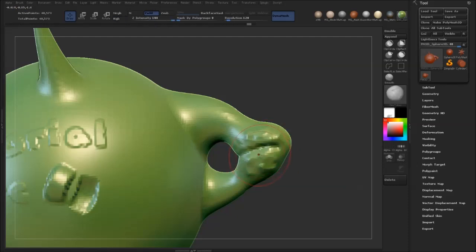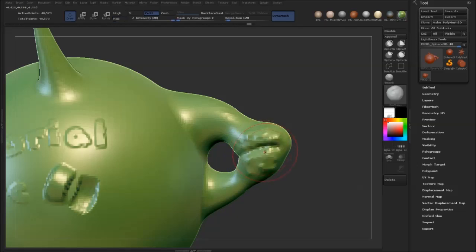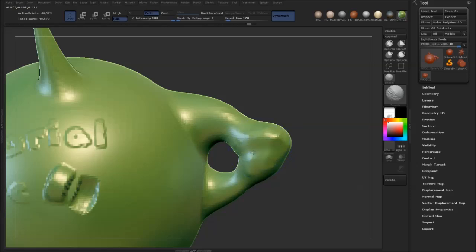Now the way to do the alternate smoothing is you hold down shift, you start smoothing and you let go of shift. One more time: hold on shift, start smoothing, let go of shift. That sort of switches into alternate smoothing mode.